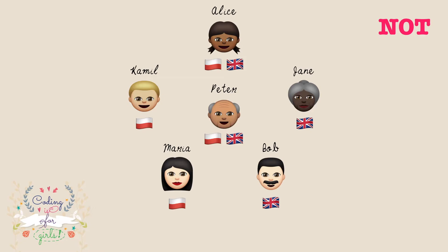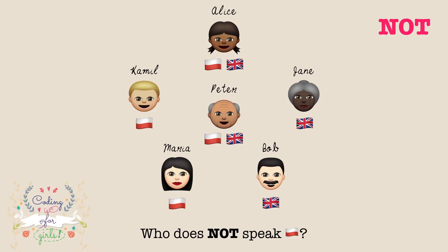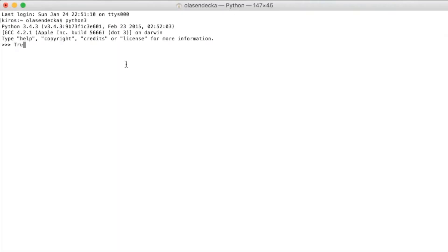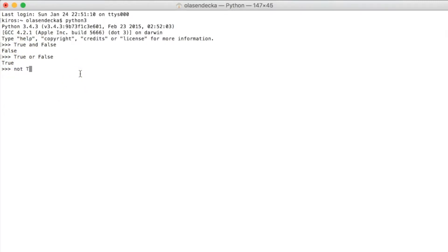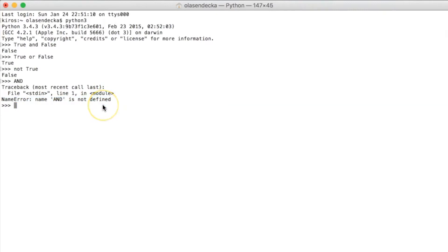Finally, we have the NOT operator. For example, we can check if Alice does not speak Polish — this is not true for Alice, but it is true for Bob. Now let's see this in action in Python. Typing `true and false` gives false. `True or false` is true. And `not true` is false. In Python, boolean operations are typed in lowercase — any other variation of case will result in a name error.